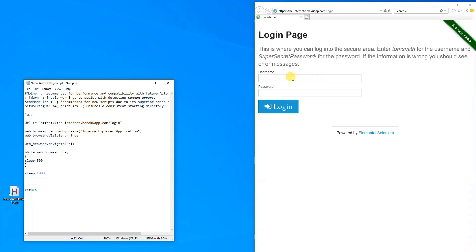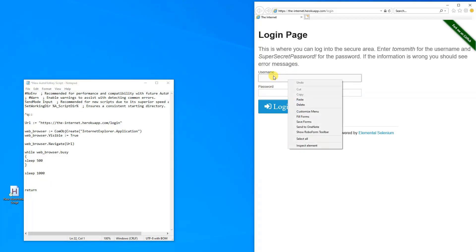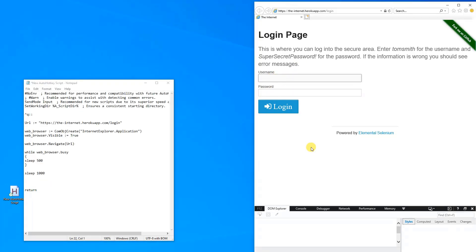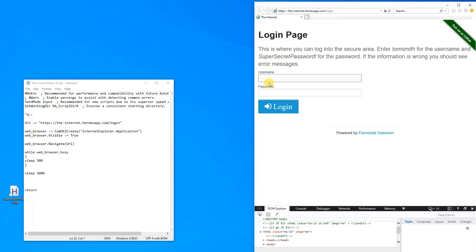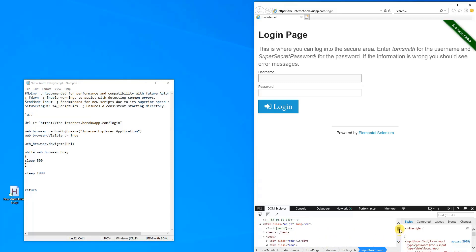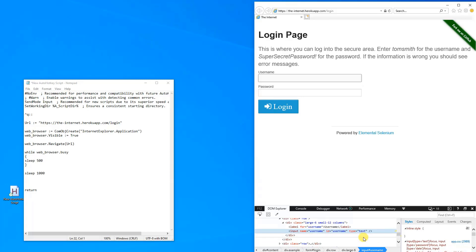Now we are ready to type into the username field. We right-click the username field and click Inspect Element. We go down in the selected element tree, because we want to get the ID of the username field so we can refer to it. Here we can see the input name is 'username' — that gives us the ID, which is 'username'. We will use this.